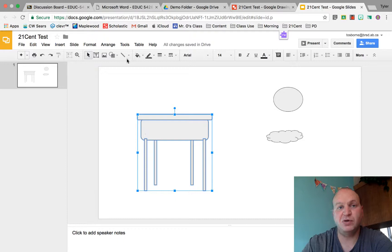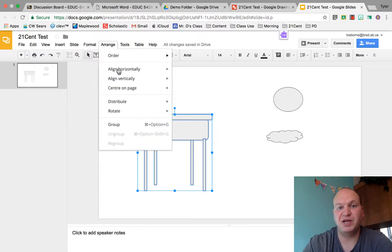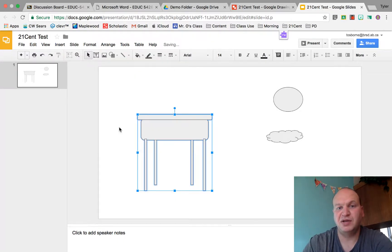Now what I do is I go to Arrange to group them and I go down to the group button right there, and there it is, it's grouped.